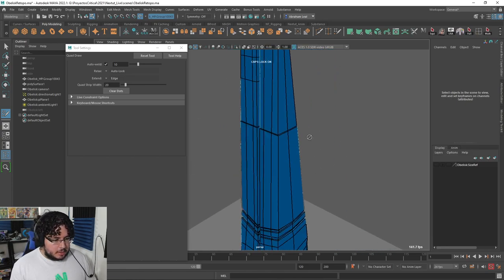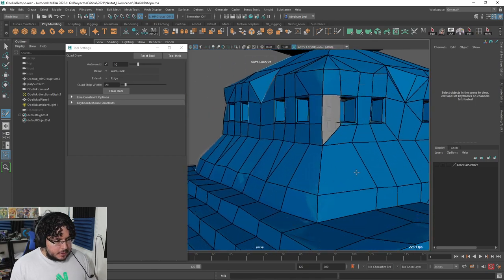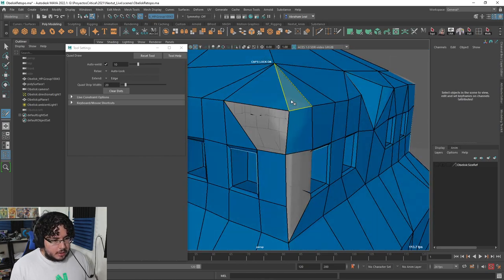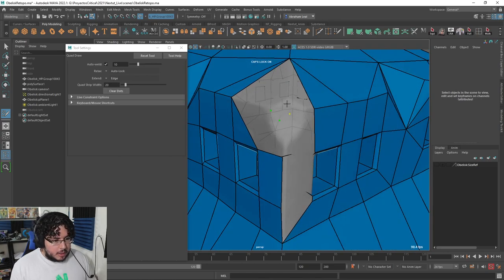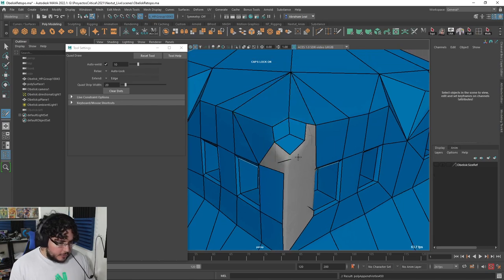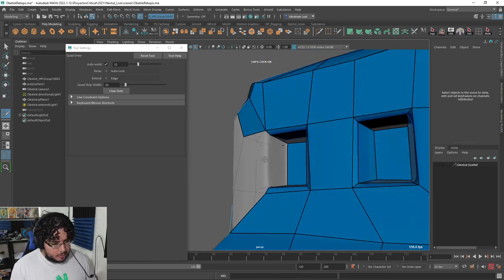Same deal over here - this corner has a bit of a big bump, so it might be better to rebuild a little bit of the topology here. This is a process I often do when objects are asymmetrical: I'll do half of it, then mirror it, and then work on each of the important parts of the element.